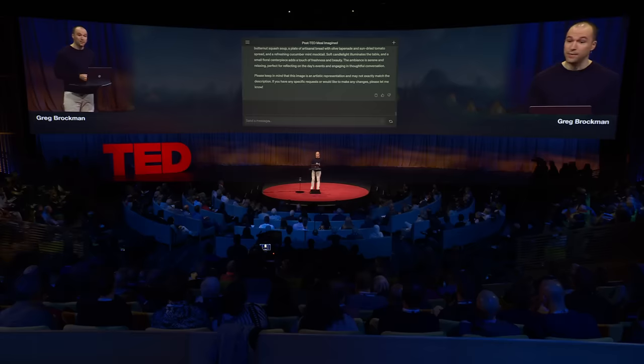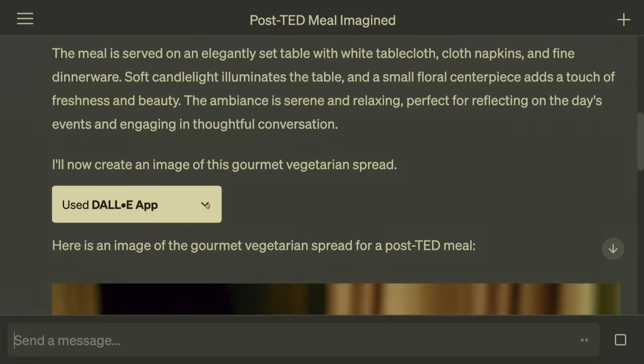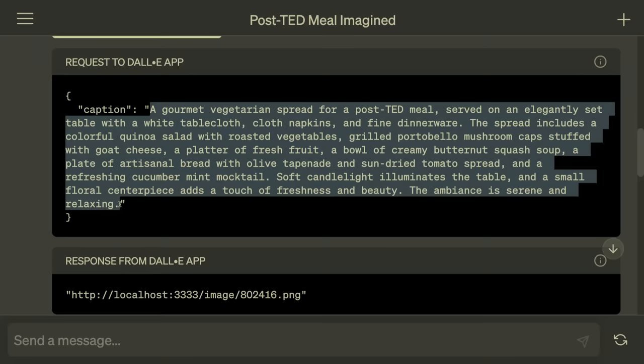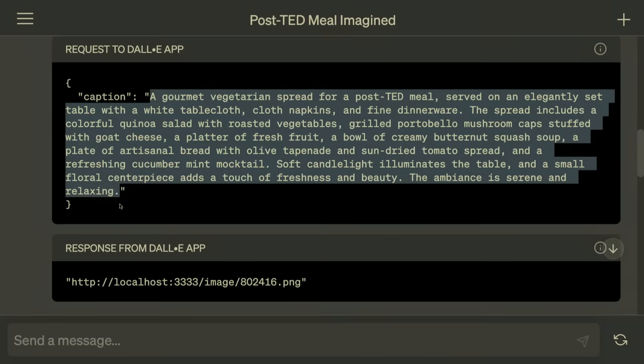We've extended ChatGPT with other tools too. For example, memory — you can say 'save this for later.' The interesting thing about these tools is they're very inspectable. You get this little pop-up that says 'use the DALL-E app.' This is coming to all ChatGPT users over upcoming months. You can look under the hood and see that what it actually did was write a prompt, just like a human could. So you have the ability to inspect how the machine is using these tools, which allows us to provide feedback to them. Now it's saved for later.